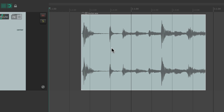So that's pretty much it — that's the grid and snapping in Reaper. I hope you learned something, hope you can use it, and I'll see you next time. Thanks.